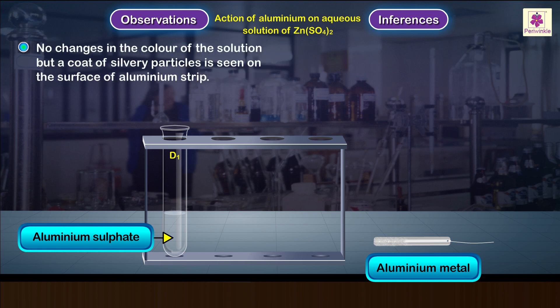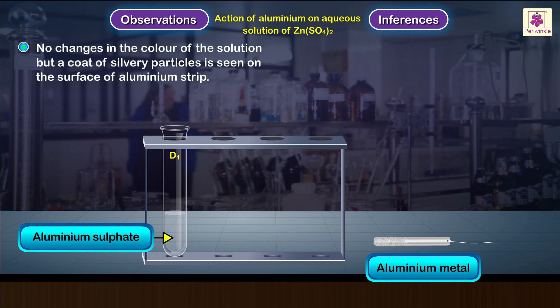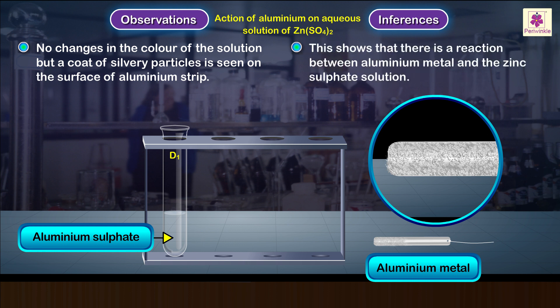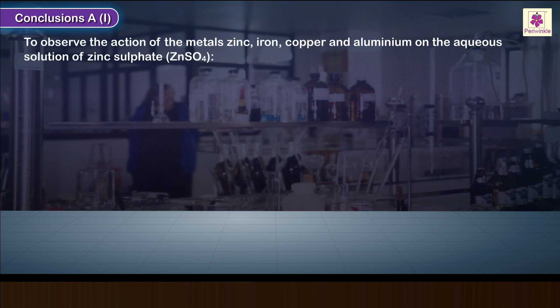Test tube D1 containing aluminum metal: no changes in the color of the solution, but a coat of silvery particles is seen on the surface of the aluminum strip. This shows that there is a reaction between aluminum metal and the zinc sulfate solution. Conclusions A1 noted.